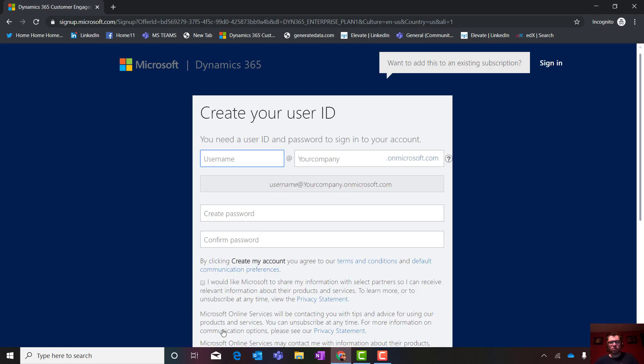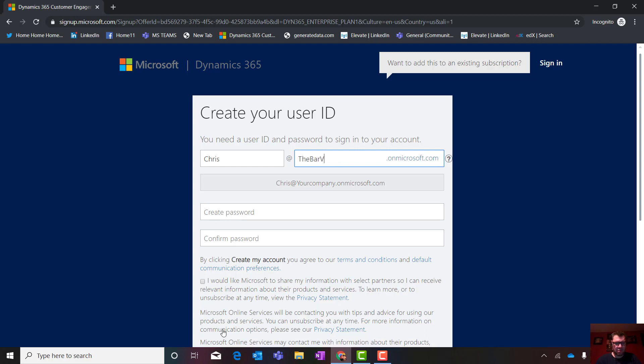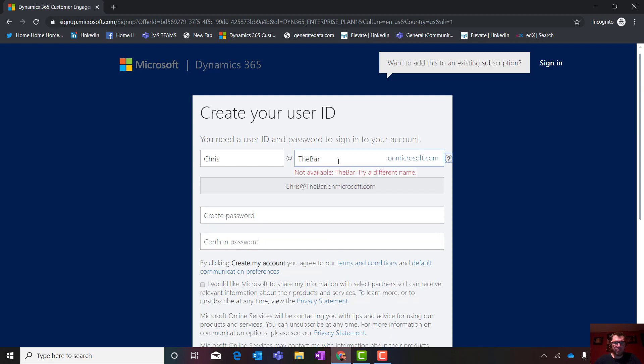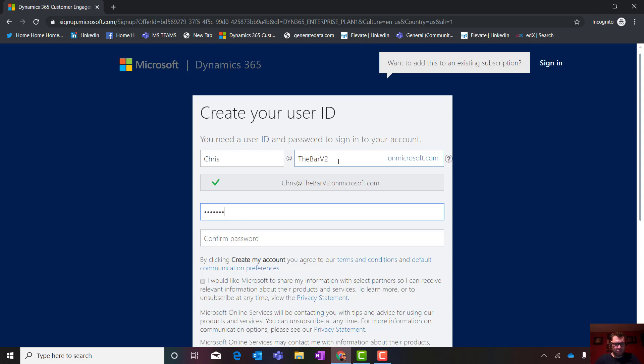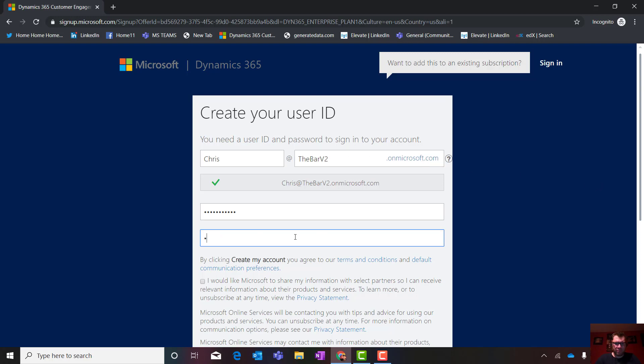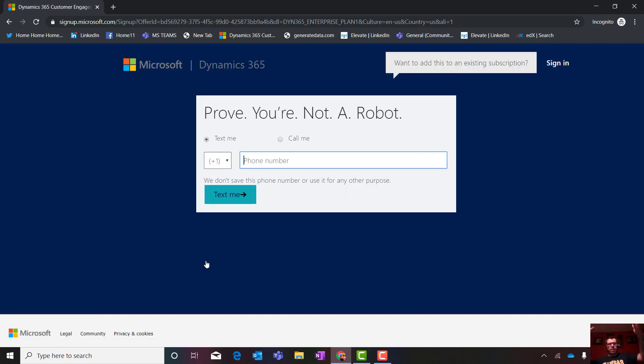Next. This is where you're going to create your tenant's ID or your tenant name. So it's going to be Chris. And we're going to try. This is unique, right? So we're going to say, let's go at the bar version two. There you are. Cool. That's available. If it's not available, you'll see something like that. Second thing I'm going to do is make up a password.